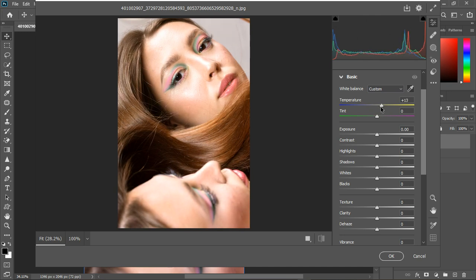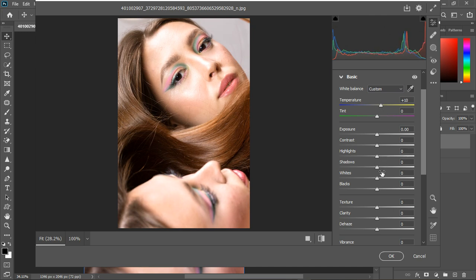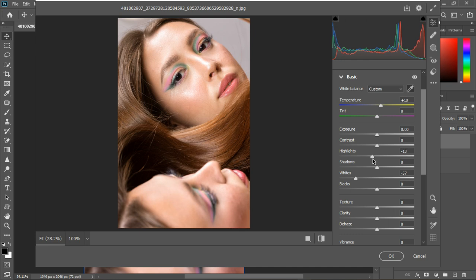I'm going to increase this, not too much. So somewhere like ten should be fine. And then I'm going to go ahead with the exposure. So instead of using the exposure, I'm going to use the, let's use it. I want the highlight or the white. So I'm going to use the white instead. So bring down the white till you have more information, so something like this. And let's bring down the highlight a bit.